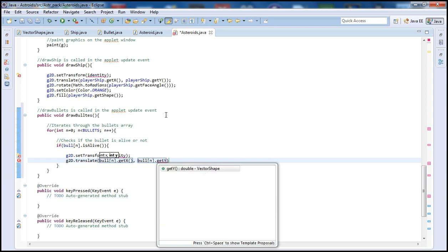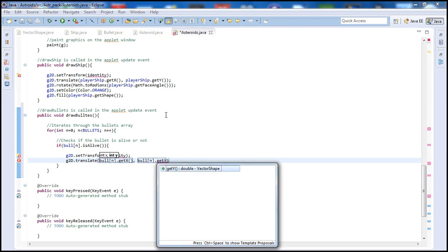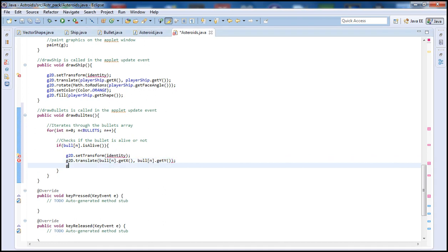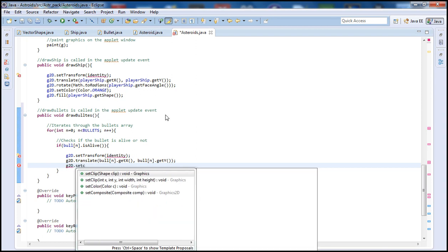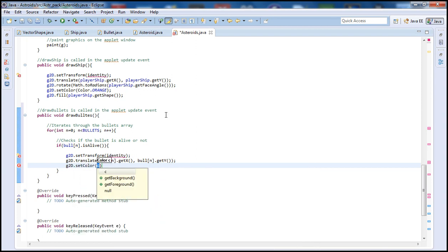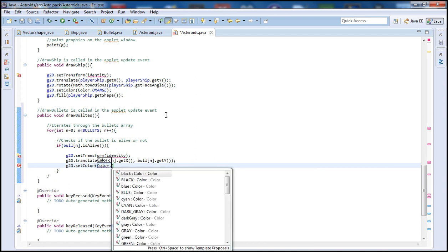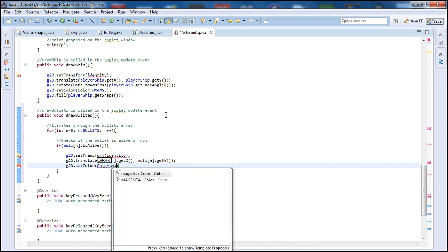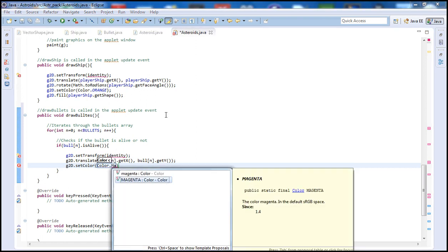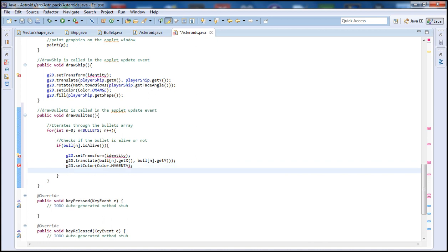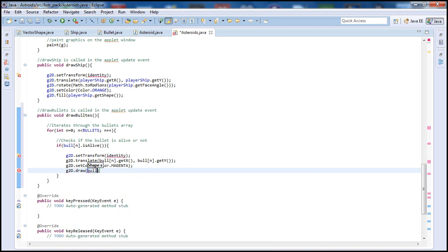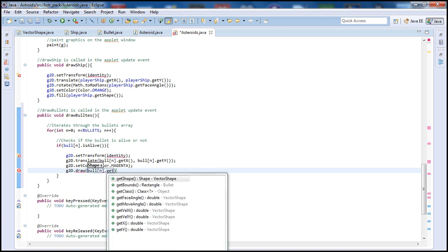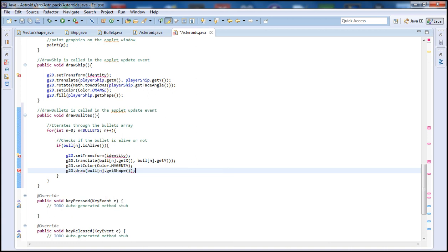So now that we have the x and y, let's go ahead and type G2D.setColor. So let's set the color of the bullet and color and set it to any color you want. I'm going to set it to magenta but you guys can set it to whatever color you prefer. And next let's go ahead and actually draw the bullet. So G2D and let's type draw, and let's type bull and then n and then get shape.